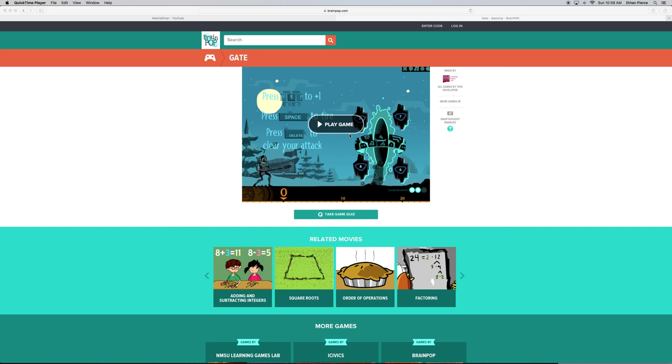Hey guys, it's MobileEthan, welcome to another Minecraft video. Oh no, I was daydreaming. Welcome to a new video, welcome to a mystery video. That was actually a good one, I'm going to start using that.